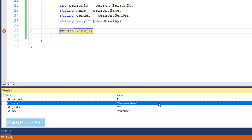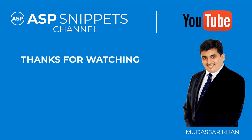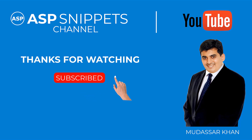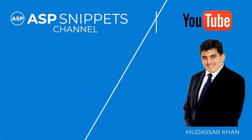With this we come to the end of this video. Today we learned how to use anti-forgery token in ASP.NET MVC. Thanks for watching — please like, share, and subscribe, and don't forget to click the bell icon. Goodbye.